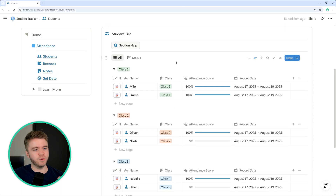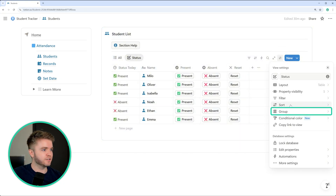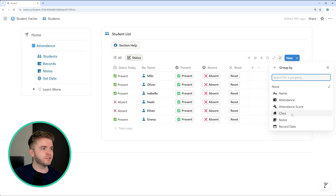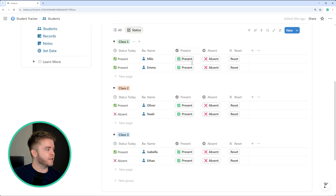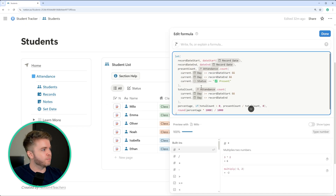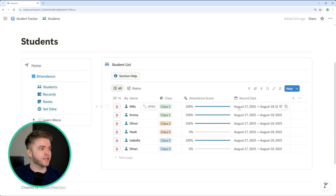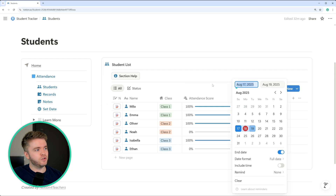Grouping by class is something I do with my own classes, as I have about 10 to 20 students in each. We can do the same with the status tab — go to settings, go to group, click on class, and here we can see all our students by class and quickly take attendance. After the class property, we have the attendance score property, which is the complex formula that looks at all attendance records for a specific student within a given record date range. If we only want the attendance score for a given semester, we can change this date and the attendance score will change with it. You do need to make sure you have a start and end date, or the formula won't work properly.